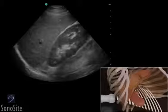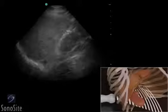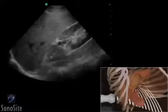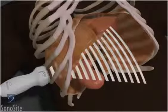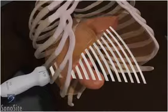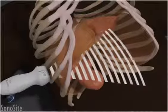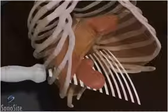A phased array transducer with an abdomen exam type is used to perform the right upper quadrant view of the FAST exam. The orientation marker is directed toward the patient's head. The transducer is placed in a long axis orientation along the right mid-axillary line between the 7th to 9th intercostal space. Rotation and oblique positioning of the transducer will help eliminate rib shadows.